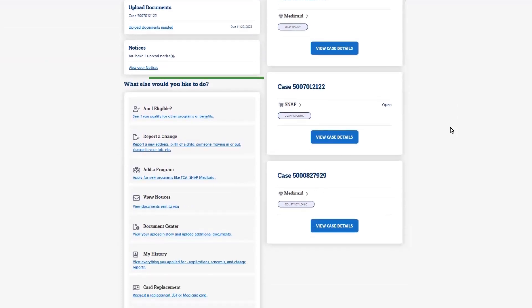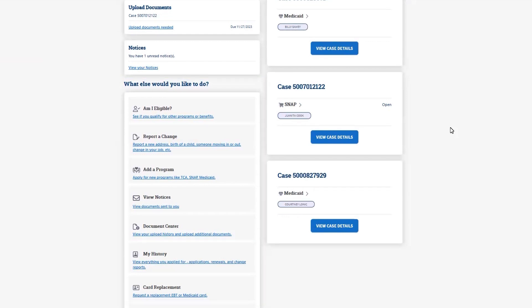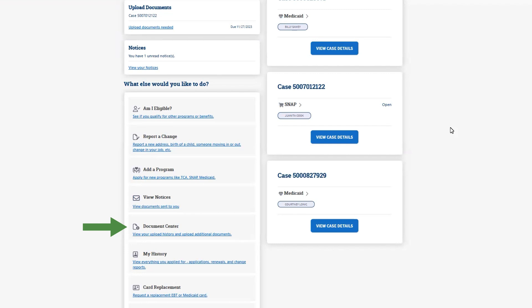Under the What Else Would You Like to Do section, common tasks are listed with links. These include request a card replacement, apply for additional programs, report a change, upload documents, or view notices.